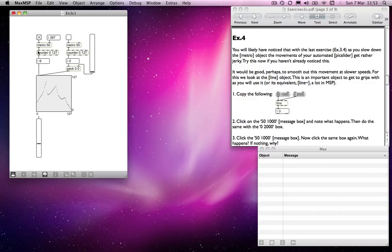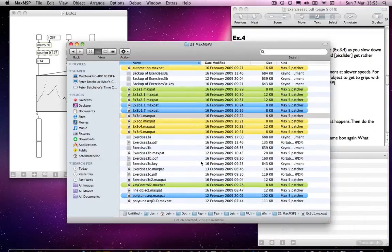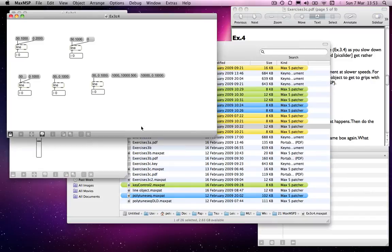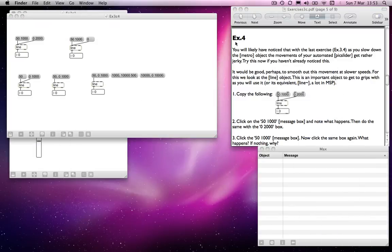So slowing it down is going to make your movements more jerky. So there's a way in which we can smooth those things out. And if I open another patch that I've pre-done, I'll just make that a bit clearer. We have what is called a line object.